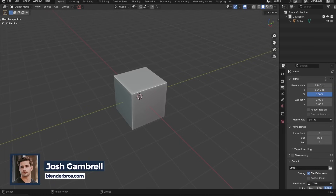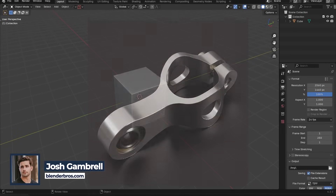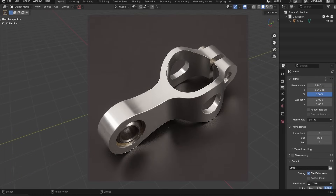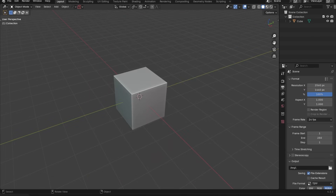What's up guys, in today's video we're going to model this mechanical piece here from scratch in Blender. This one's a little bit tricky because it's a very abstract shape, and if you don't know how to approach the shape first, you're not going to be able to create this model at all. So this is going to show you a very easy approach and give you my thought process behind creating it. Let's get started.